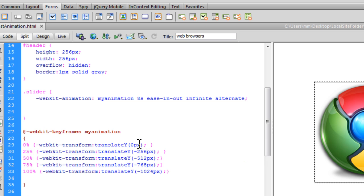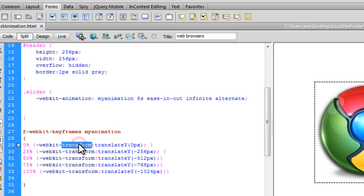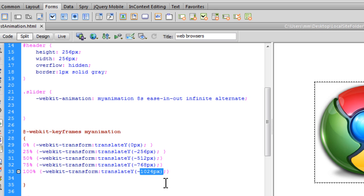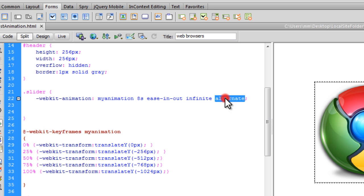And the translateY value for the property transform has a value which changes over the different stages over time, going from 0px to -256 to -512 to -768 to -1024. And once the animation is through over 8 seconds, it alternates, which means that it goes in the opposite direction. So what has actually gone up goes down and then back up again and back down again and it never ceases.